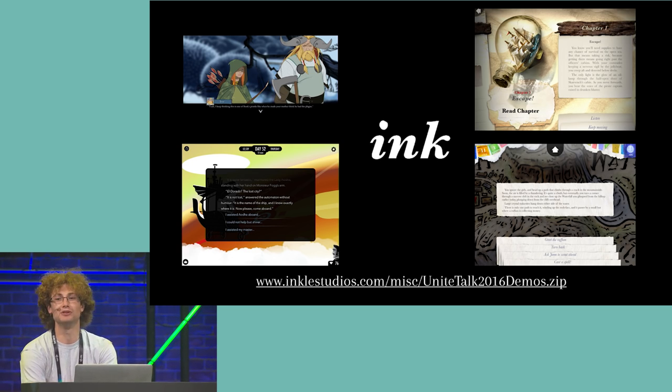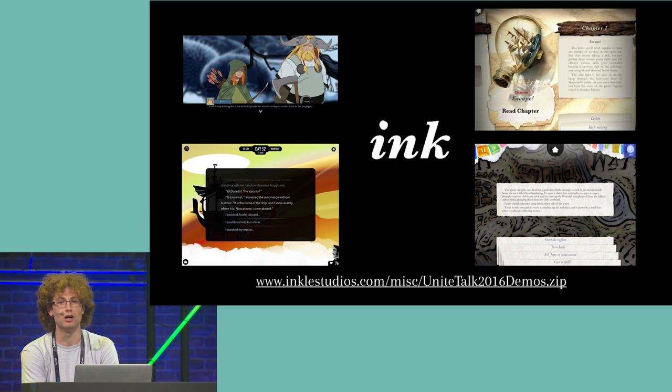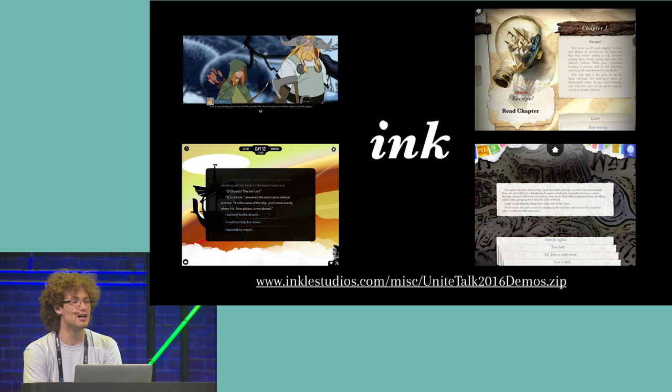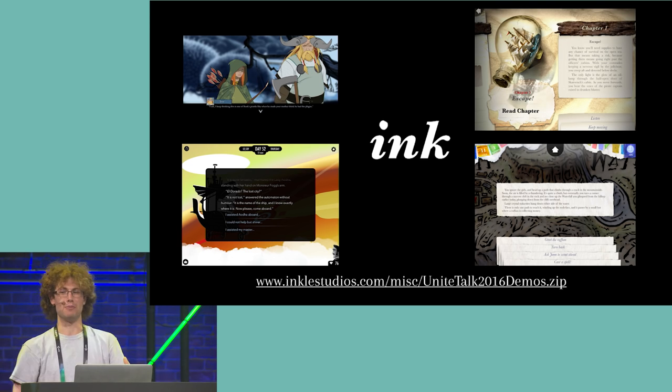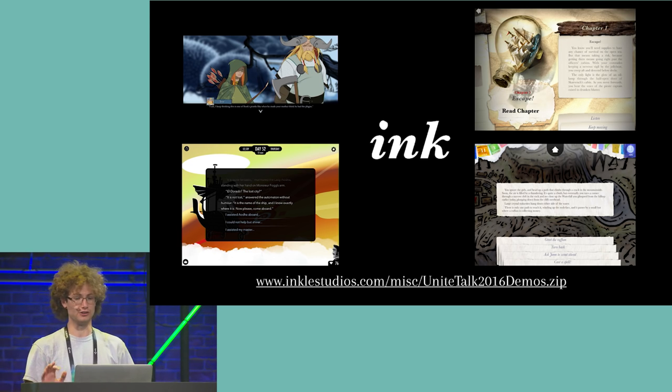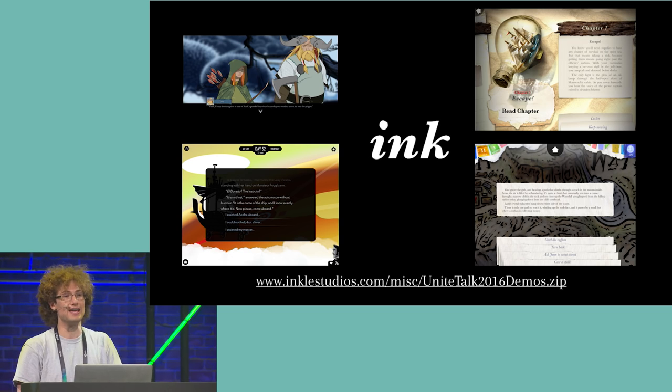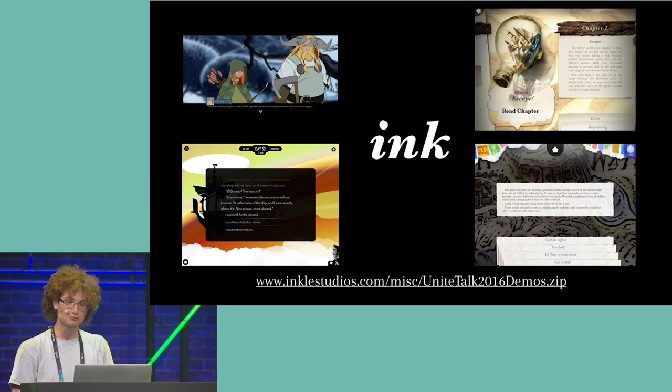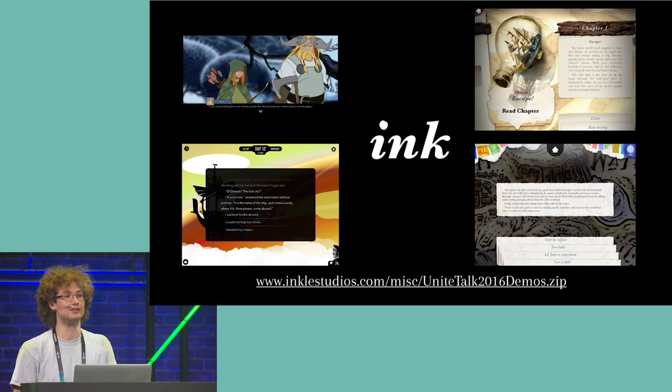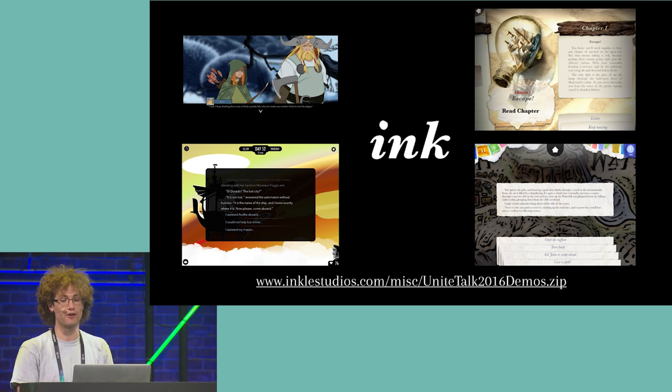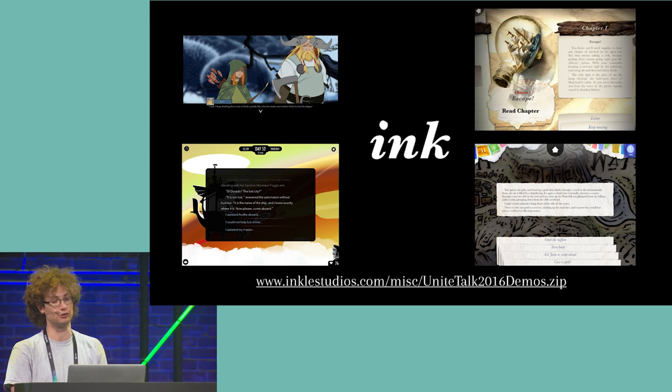We decided to open-source it at GDC this year, when we realized just how many developers were using Excel to store their text, or using notepads to write their dialogue, and we just thought, this is just awful. So we've given it away entirely for free, along with all of the Unity tools you need to write a story, which allows writers to create complex branching narratives from a friendly interface without needing any additional tools.